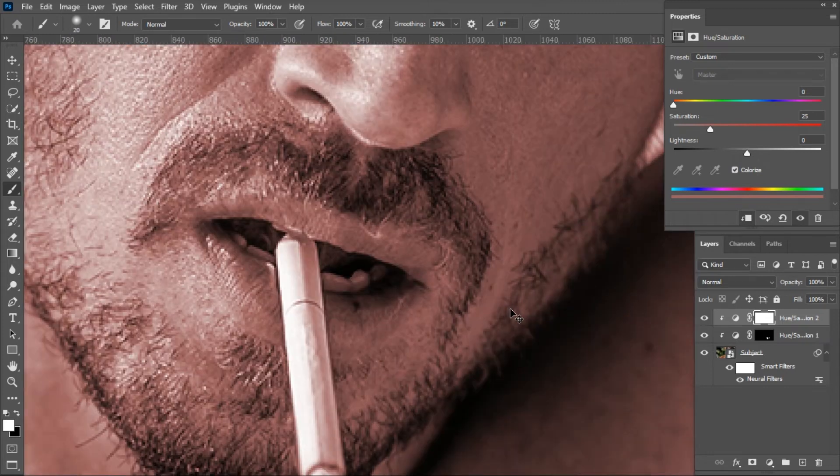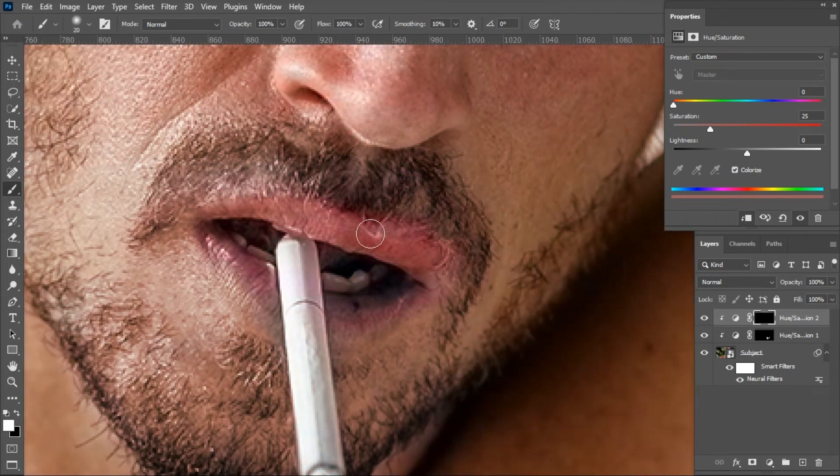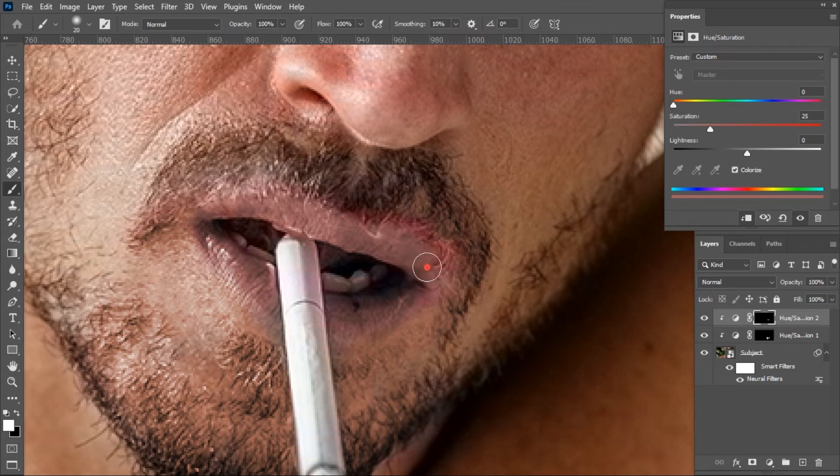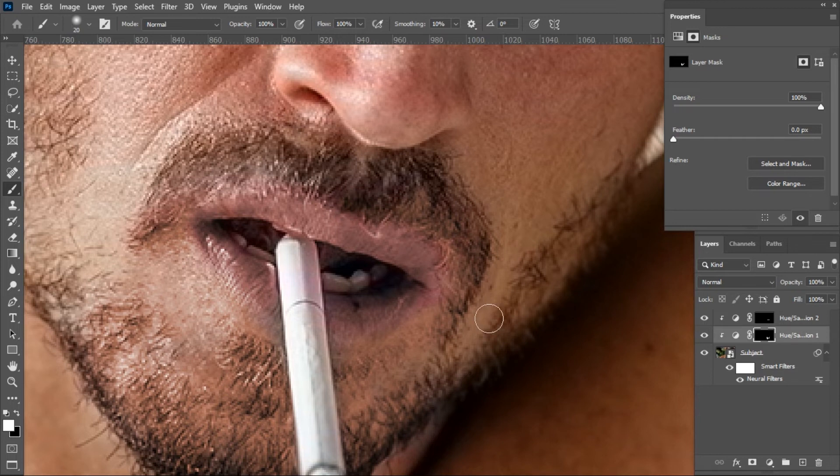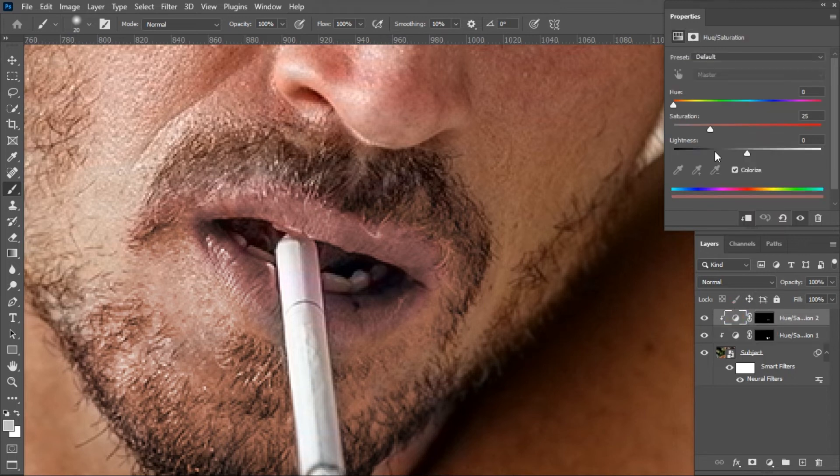For Windows, press Ctrl+I to invert. For Mac, press Command+I to invert. Now brush only on the lips. Change the lips color as you need.